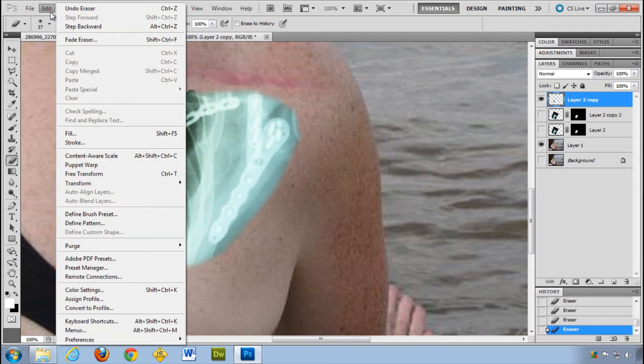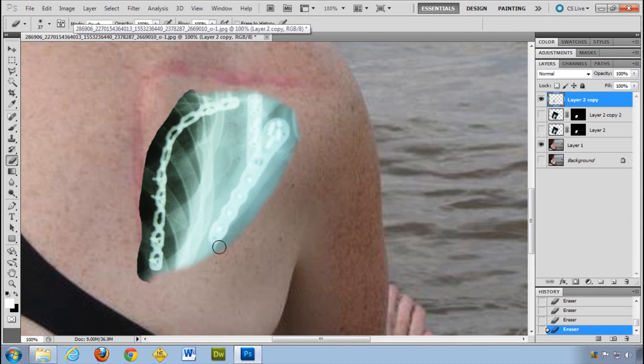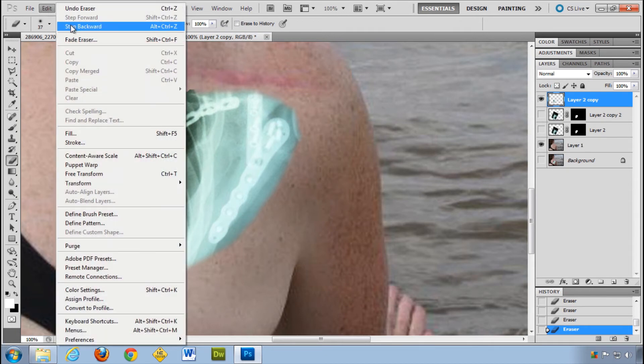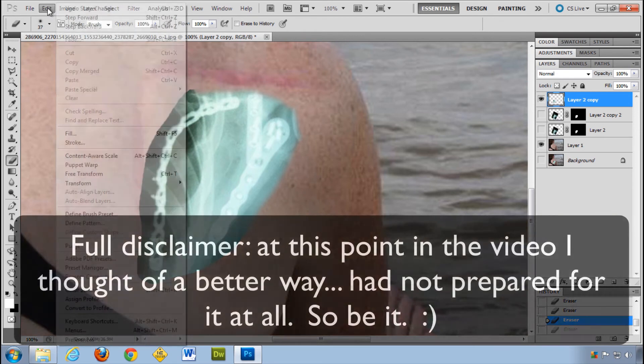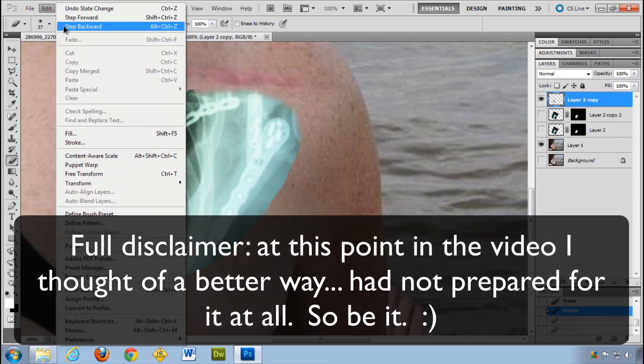Whoops, I probably did a little bit too much there. Step backward. The challenge here is you cannot undo that. You might want to, if you want something a little bit better where you can undo it, you can do sort of that same trick.